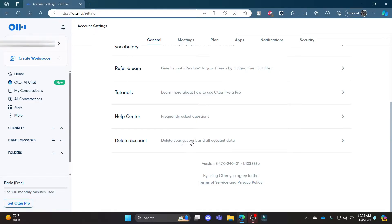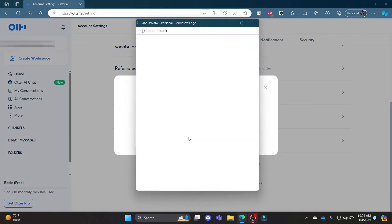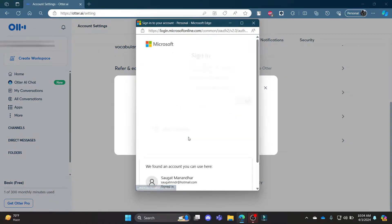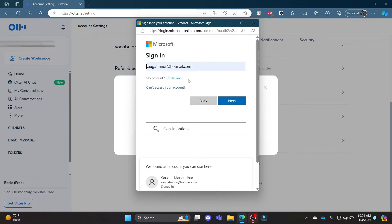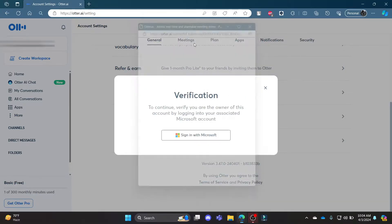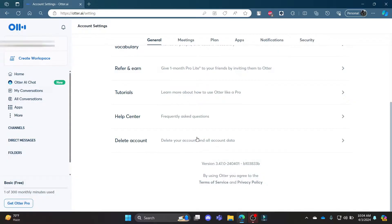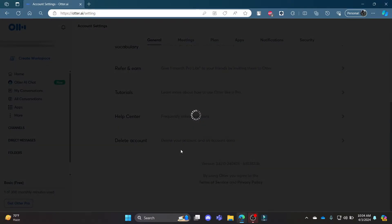Go ahead and click 'Delete your account and all account data' and then click 'Sign in with Microsoft.' Go ahead and sign in with your account, press Next, write down your password if it asks for it, and then you can delete your account.